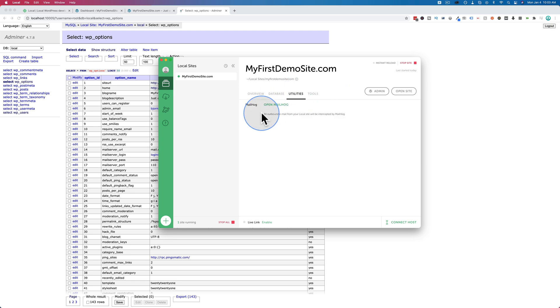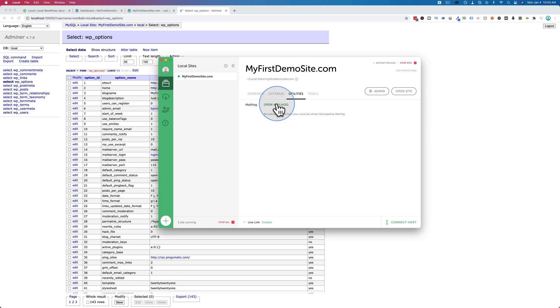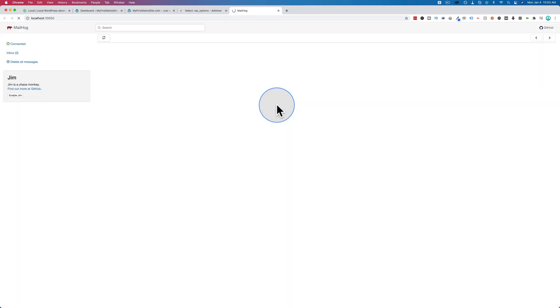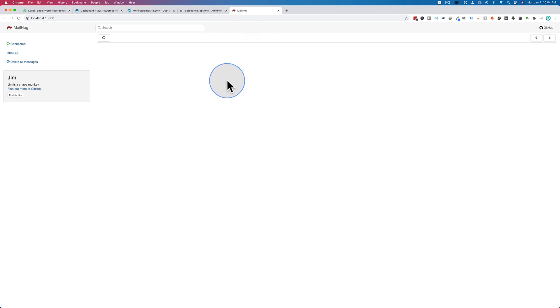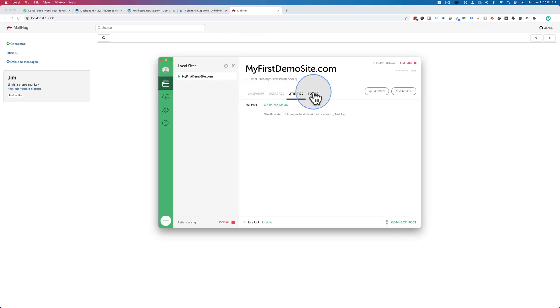Under utilities, we can access the email. So if you have, for example, some kind of contact form or something that sends email on your site, you want to be able to test the email. This is where the email goes for this website. Click on open mail hog and this is where email arrives. So if you have, for example, a contact form 7 form where you have a copy sent to you as the site admin, this is where that email would arrive. Use the site admin. So you can test a lot of things using email.